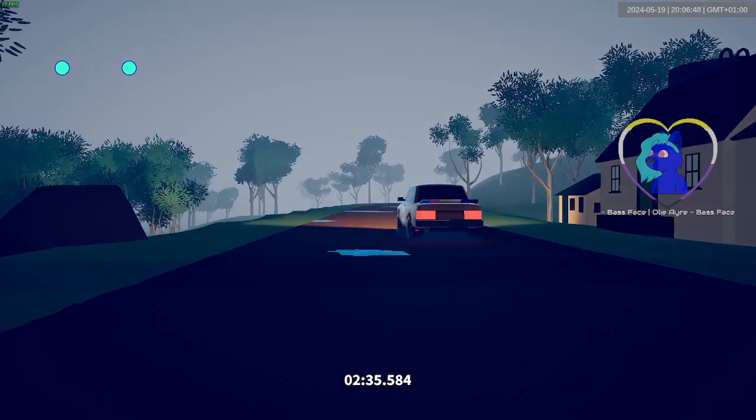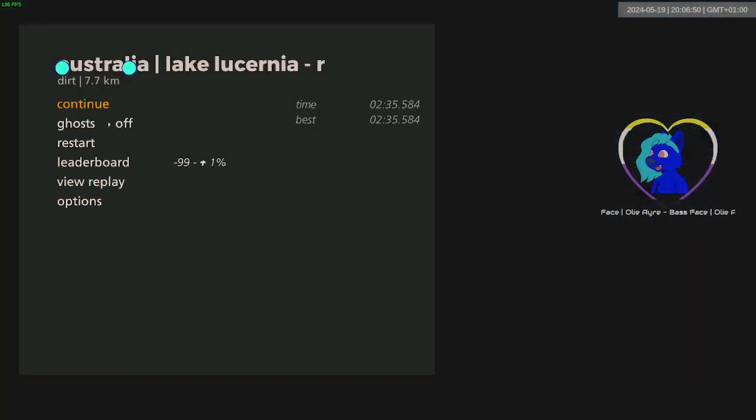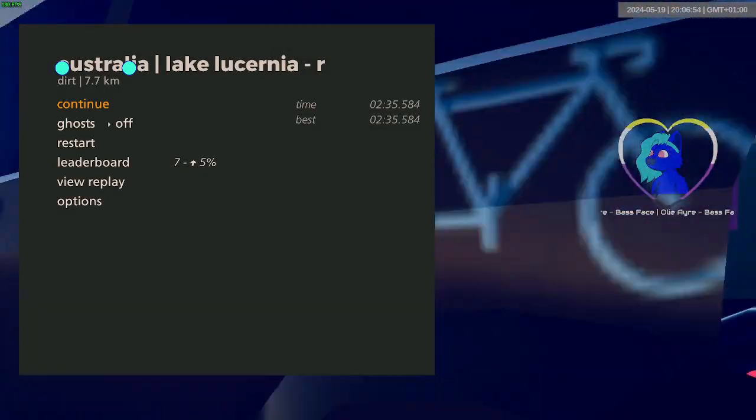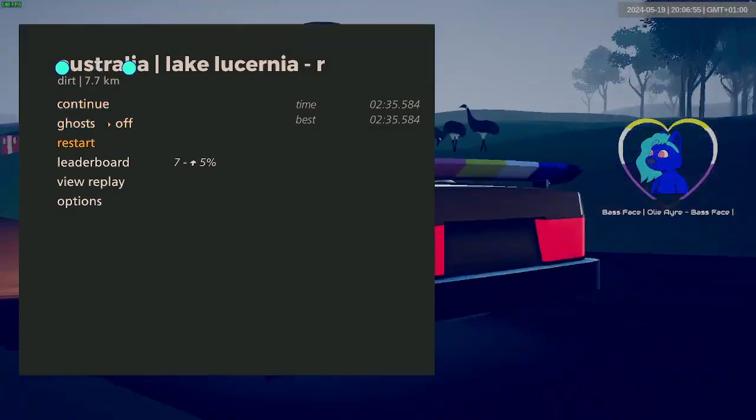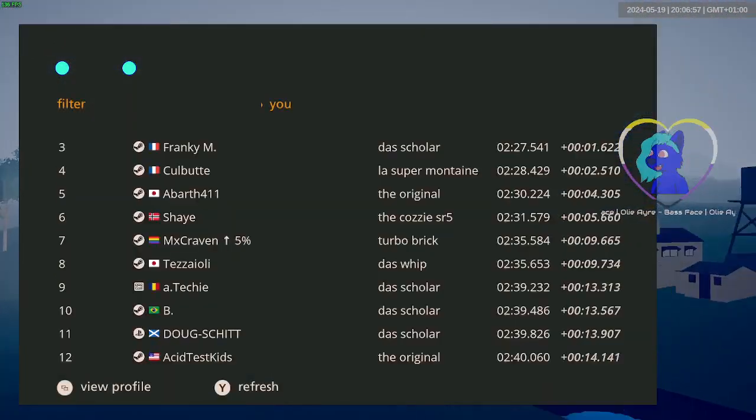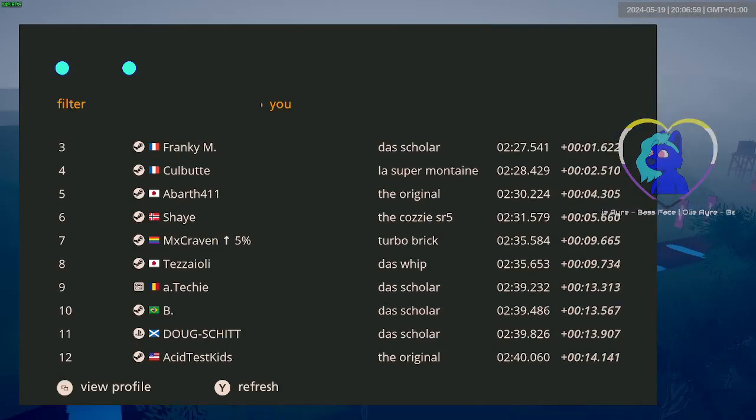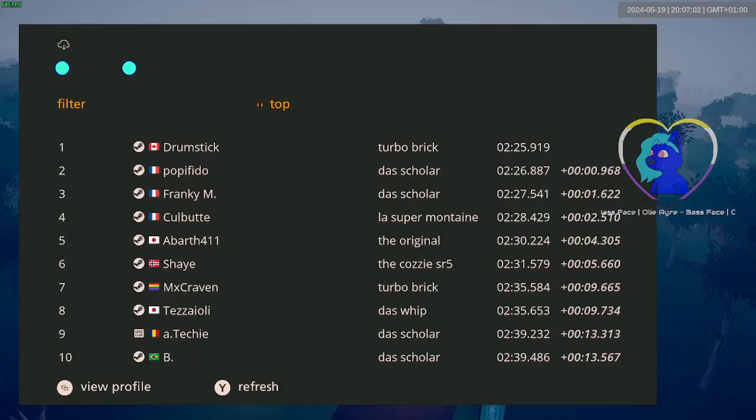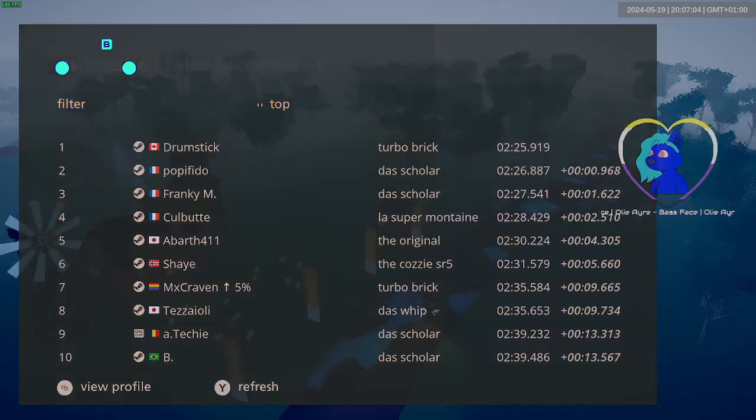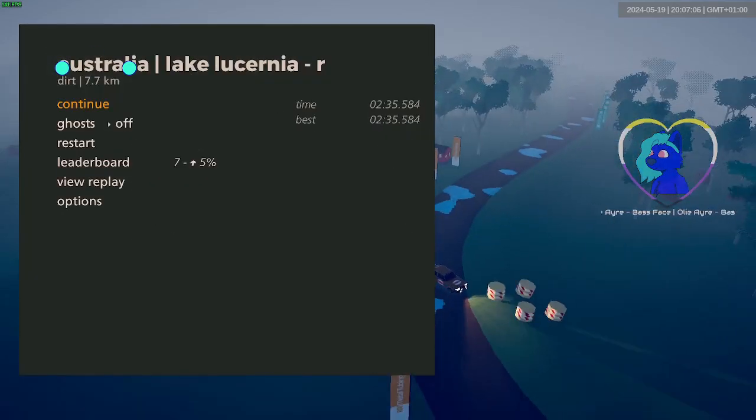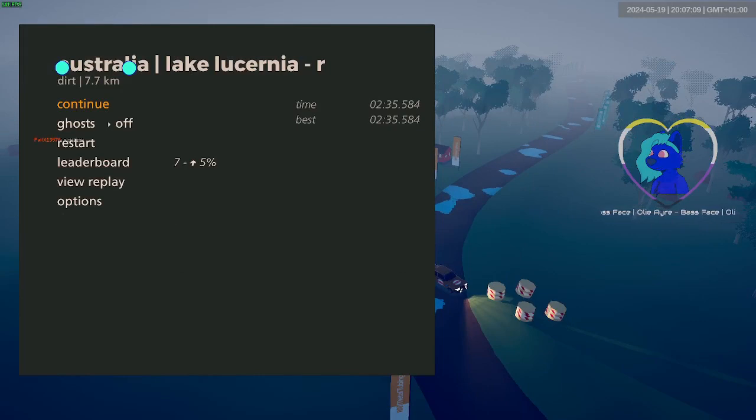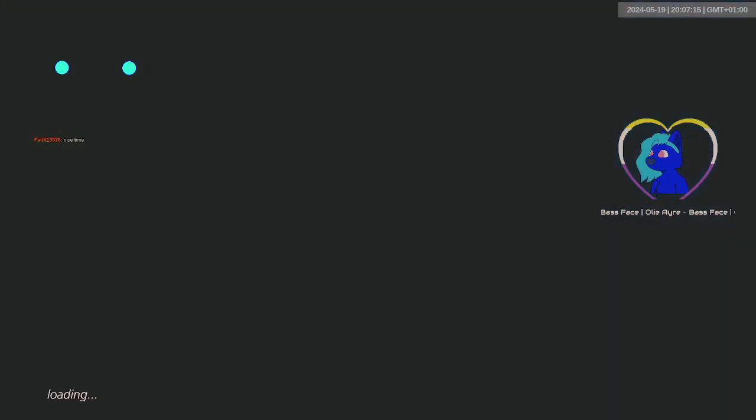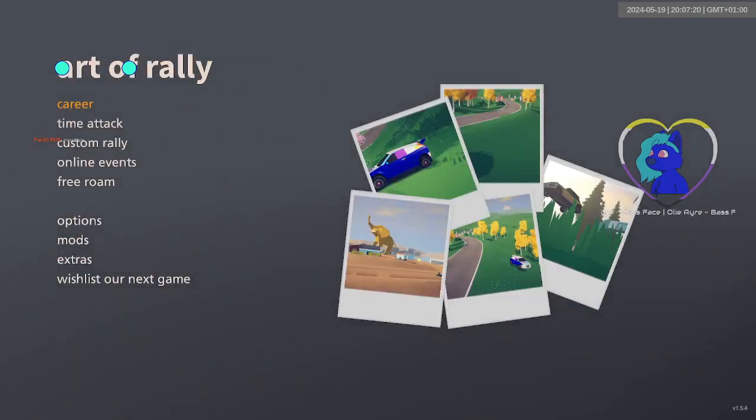There we go. That should be all of them. And it's a fucking good time as well. Oh, look at that. There we go. Continue, make sure it's saved. Okay.